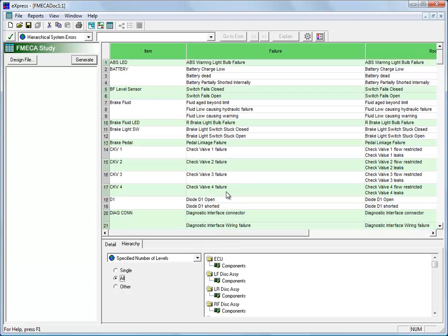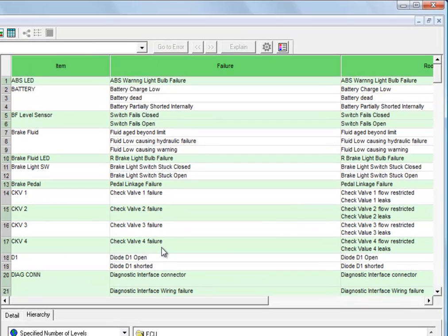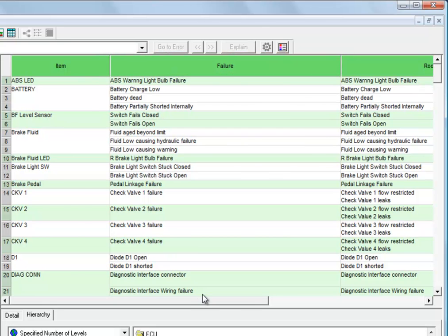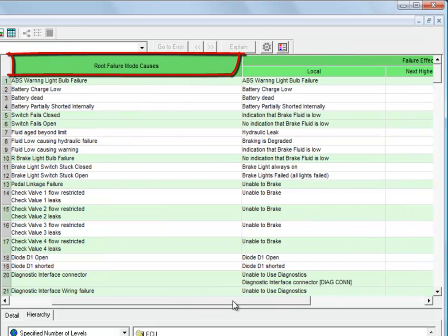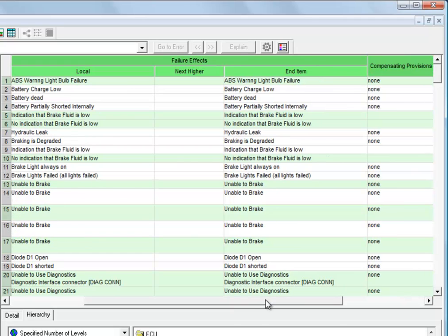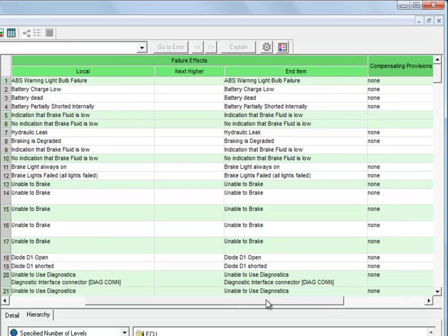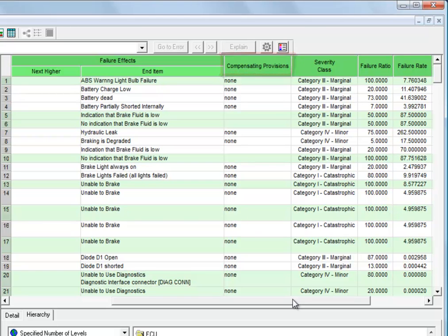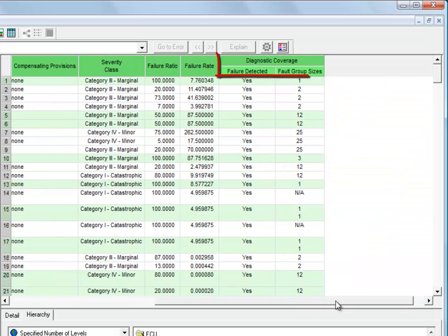This is a standard FMECA format in many ways. We have our item name, the particular failure that we're analyzing, the root causes of that failure, the local, next higher, and end item effects. This was a two-level design, so the next higher was equal to the end item. And then as we move to the right, we can see we have the compensating provisions, severity class, the failure ratio, the failure rate, and at the far right we have the diagnostic data.